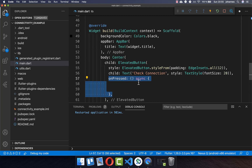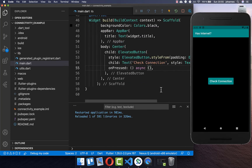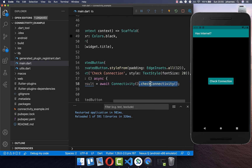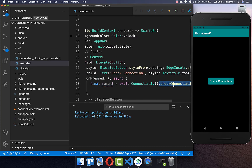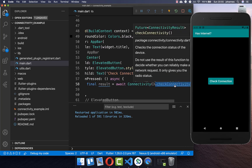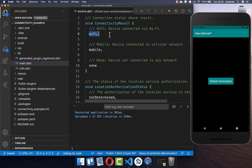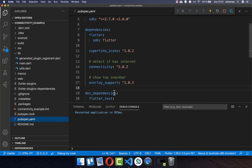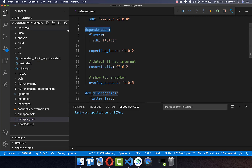When we click this button we want to check the internet connection. To do that, simply write connectivity and then checkConnectivity(), which will give us a result. The result returns whether we have a WiFi connection, a mobile internet connection, or no connection at all. You also need to go to your pubspec.yaml file and add the connectivity package under dependencies.